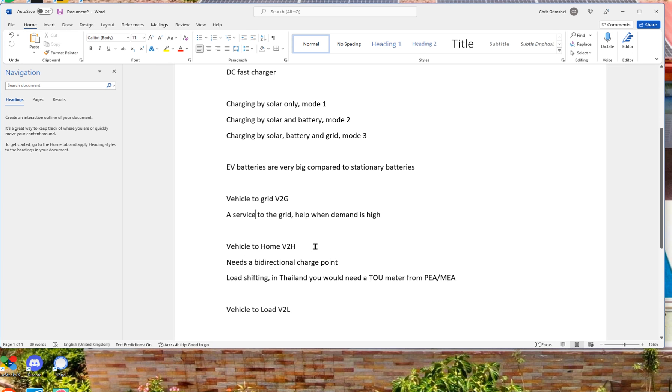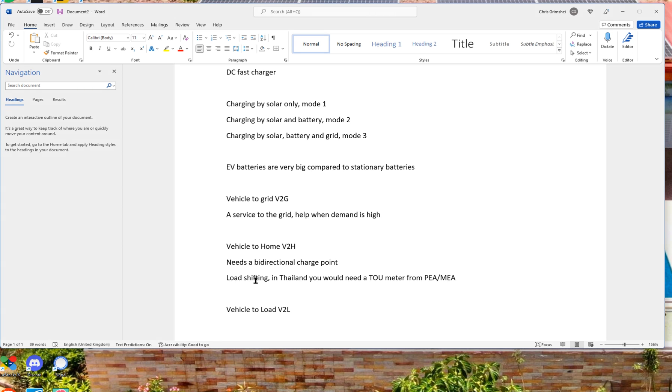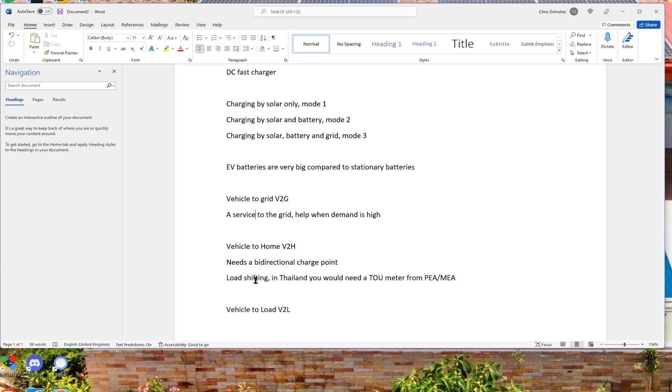And then we have the vehicle-to-home. That's what we talked about. Needs a bidirectional charge point. And this is especially beneficial if you have the time-of-use meter. Now, if you have a time-of-use meter, you would have different rates. When the demand is high, you would have a high rate. And when the demand is low, you would have a low rate. So if you then would be able to load up the batteries when you have a low rate, and use the electricity stored in the batteries when the rate is high, then you have a very good situation where you can actually save a lot of money. That's called load shifting.